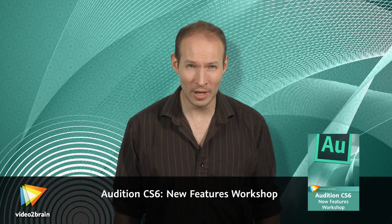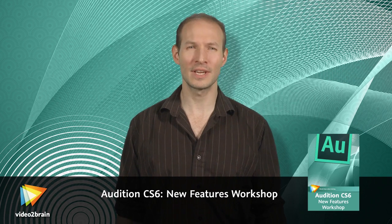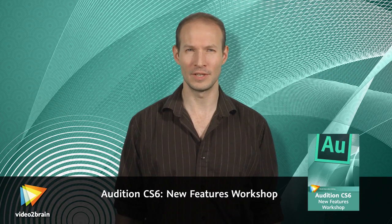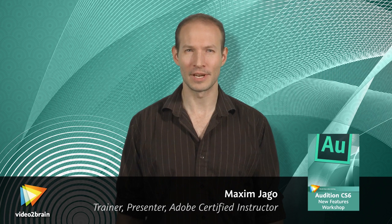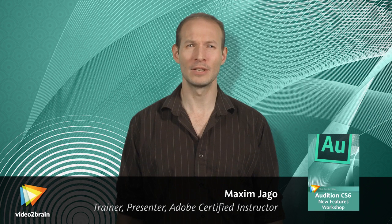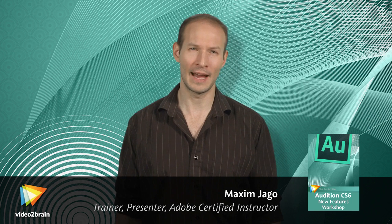Hello and welcome to this Audition CS6 New Features course. I'm Maxim Jago. I'm an Adobe Master Trainer, Filmmaker and Author.